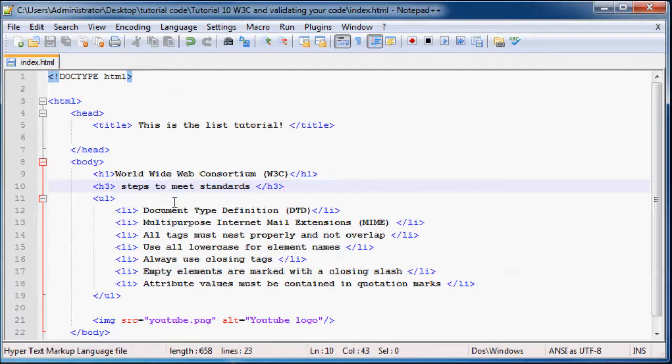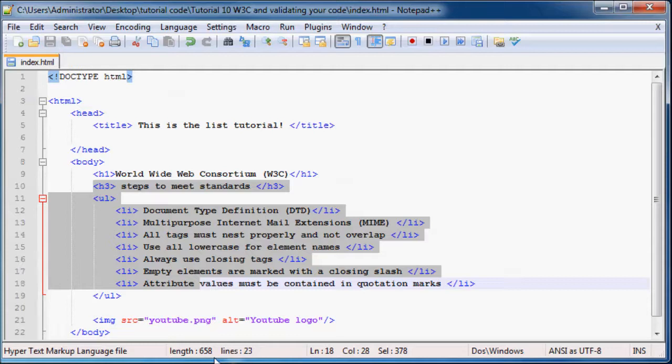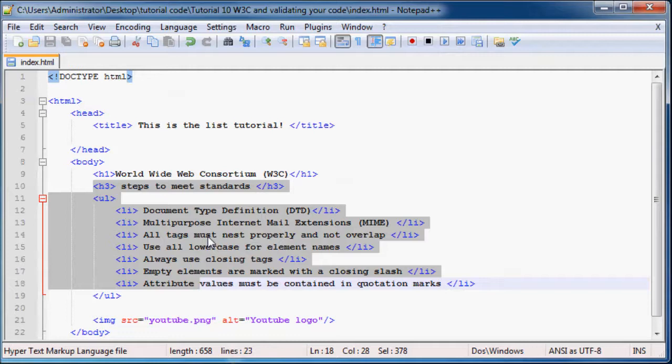So you can't just go in and deploy a whatever works attitude and just type in whatever HTML you can think of and test it in a web page. You actually have to follow some rules.